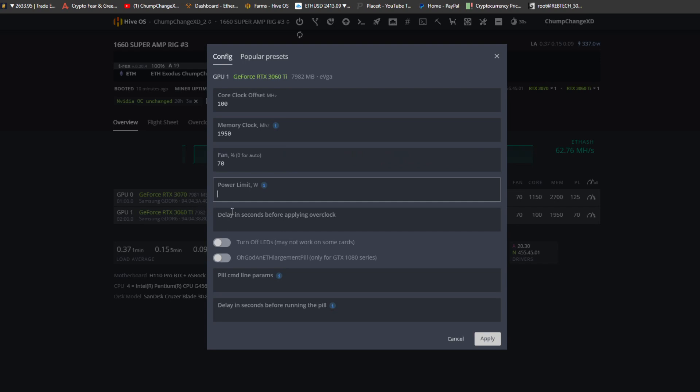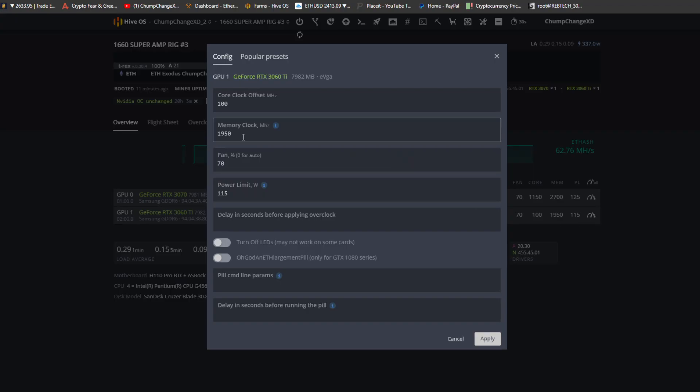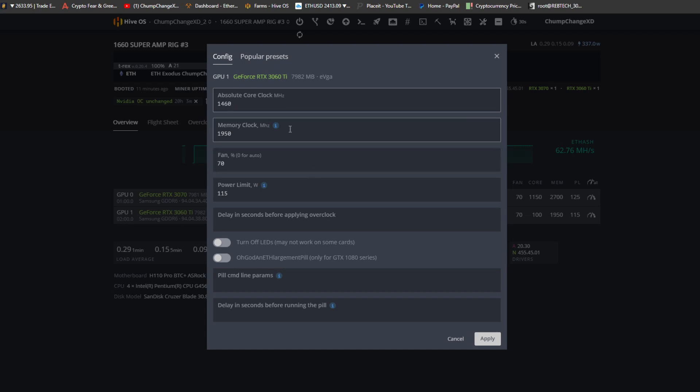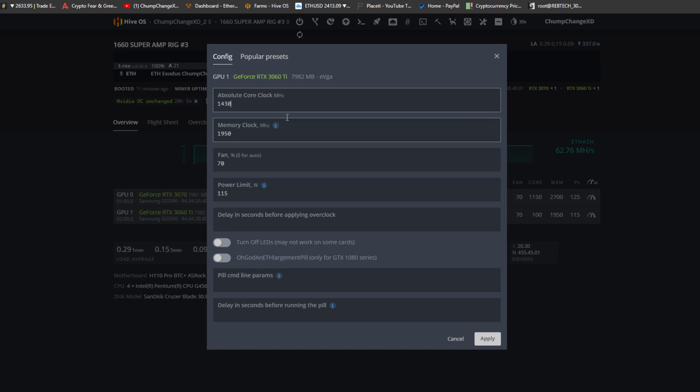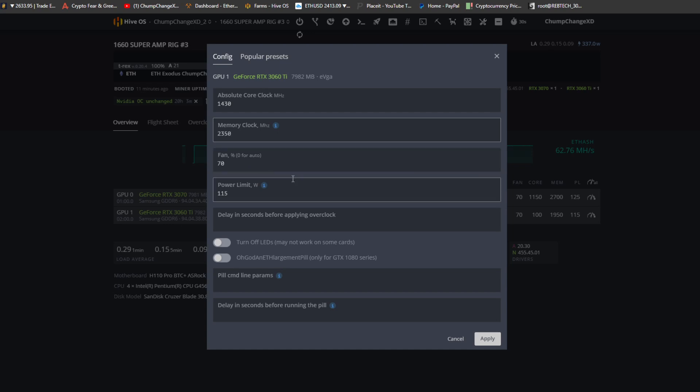Alright, so we're going to change that to 115 immediately. I believe the absolute core clock was 1460. I think it's between 1430 and 1460, so I'm gonna put 1430 to start. The memory I think I'm gonna put 2200. Actually, you know what, I'll put 2350 just like the 3070. We'll keep power limit at 115 and the fan at 70 and see what it gets us.